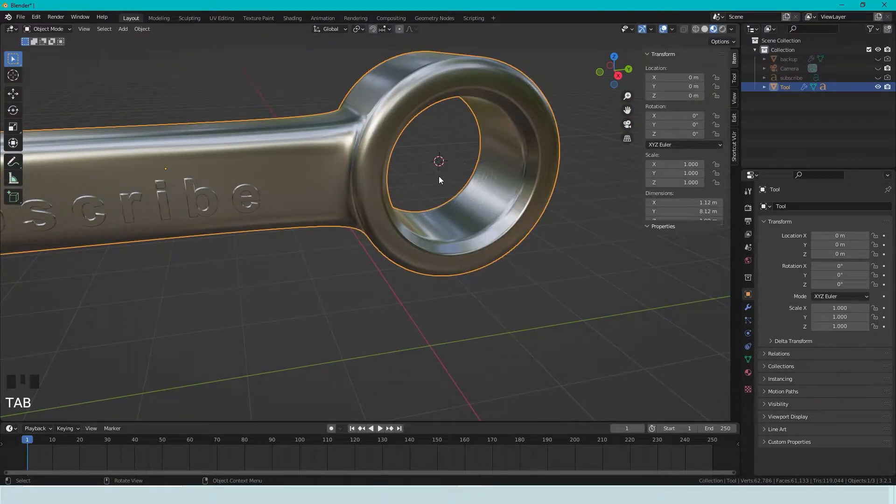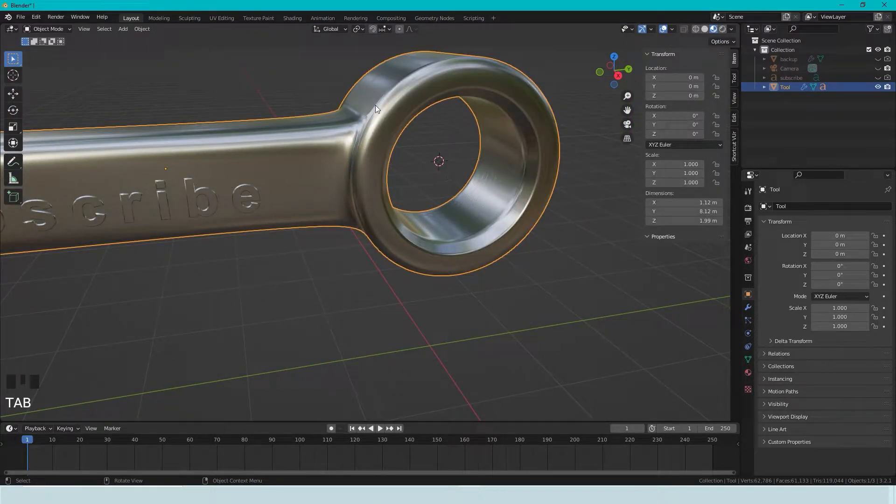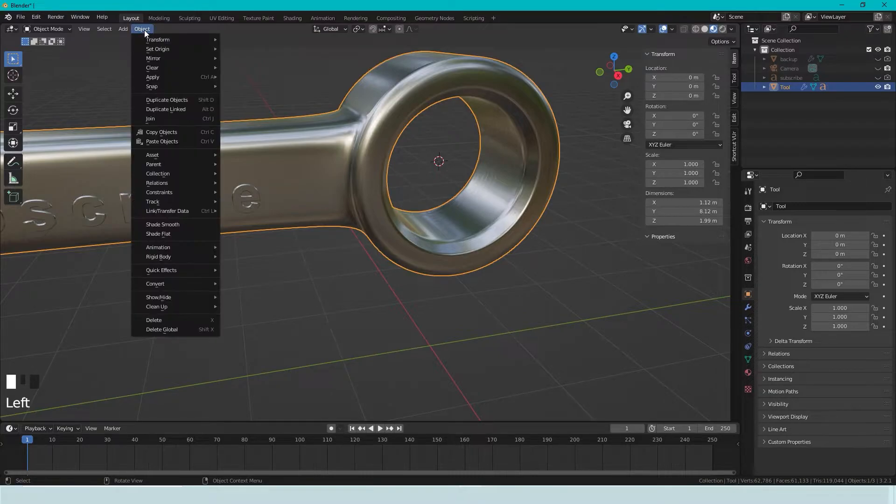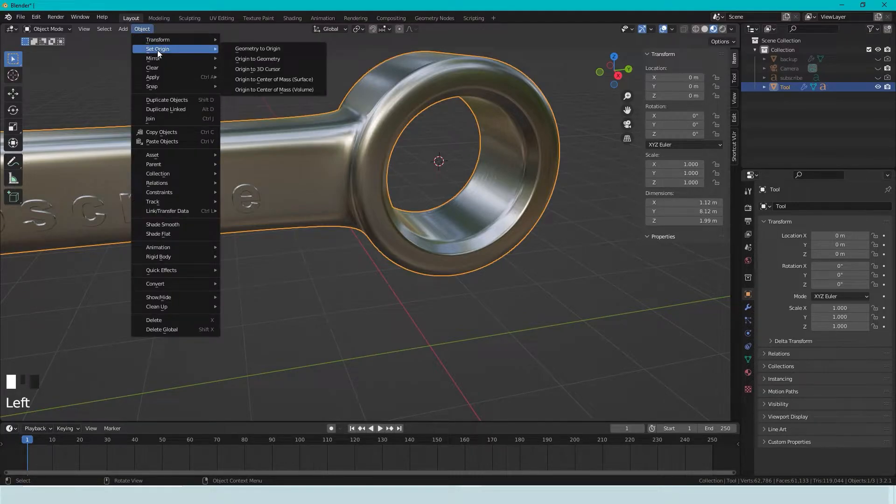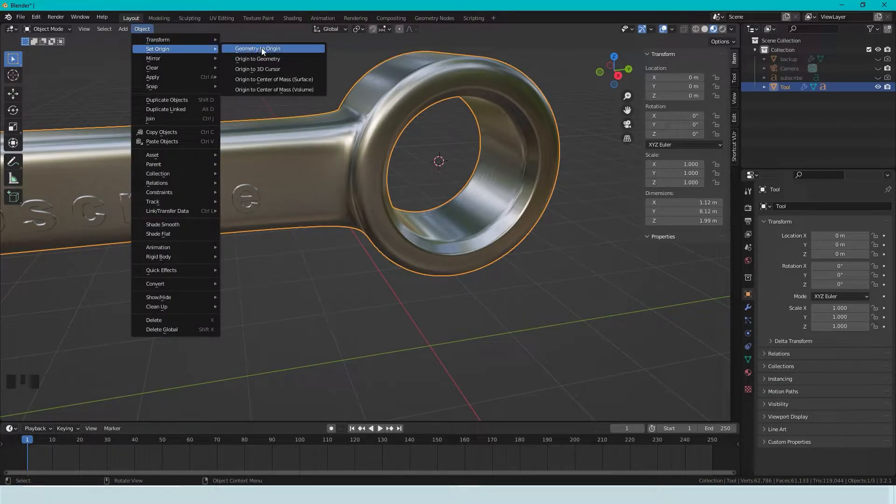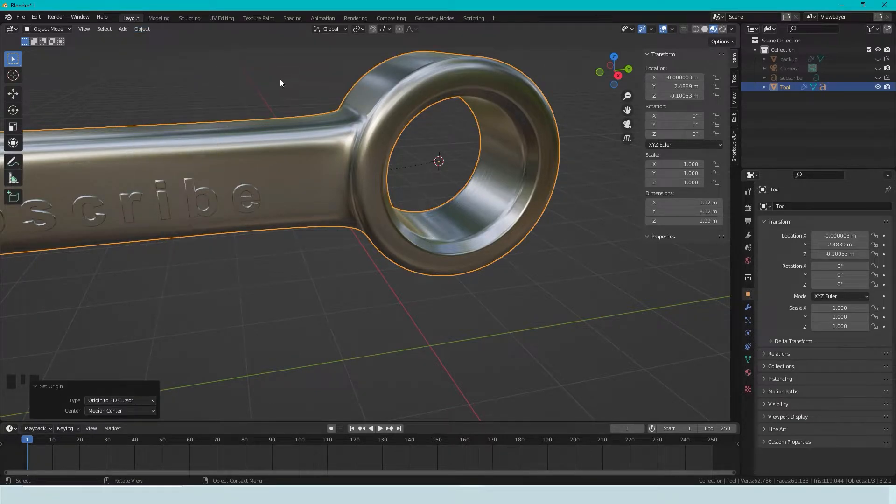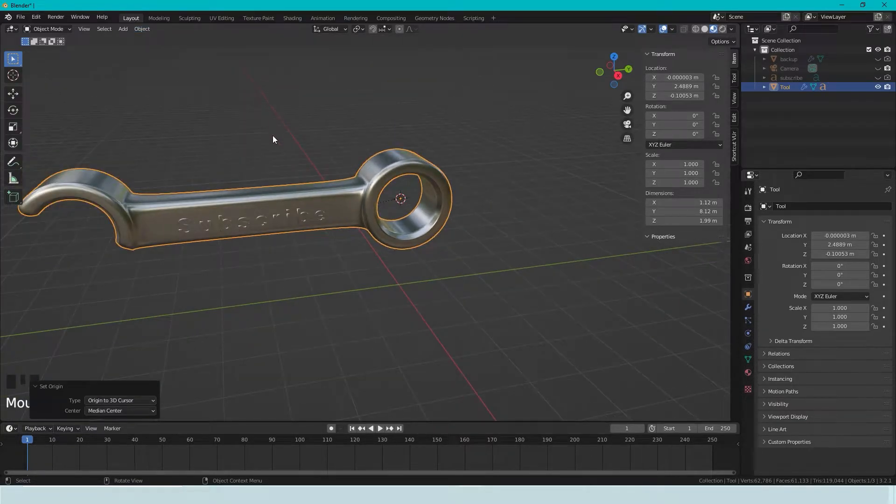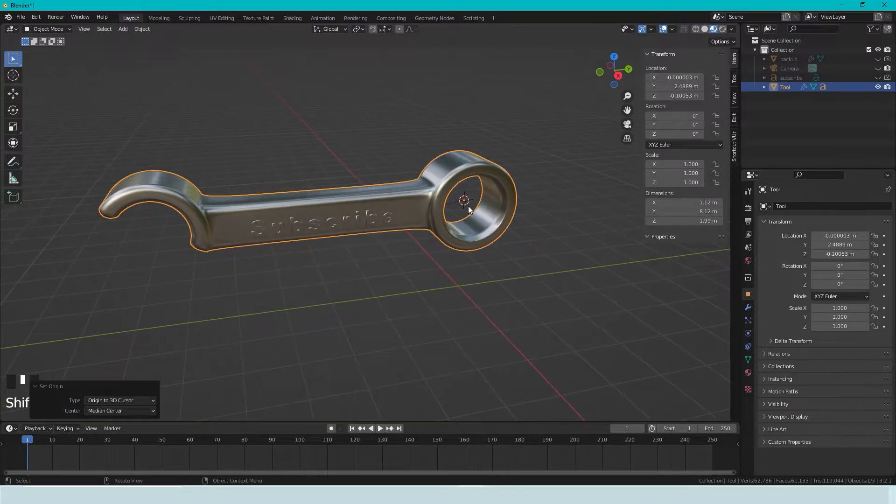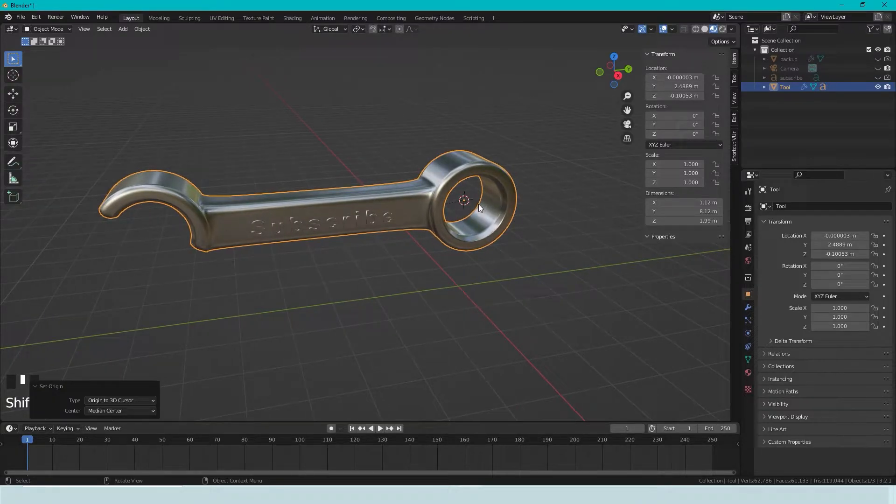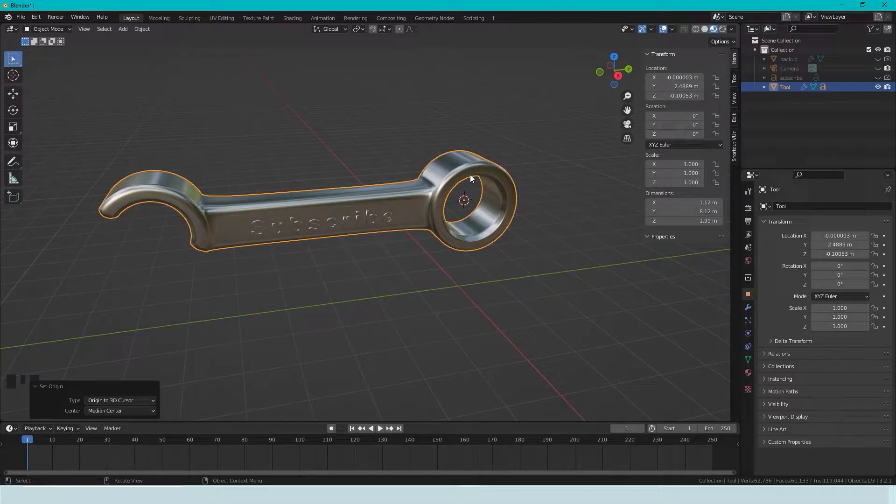So if we press Tab, and then we can go to Object, Set Origin, and set the origin to the 3D cursor. And because the origin is the point where the object rotates around, and now we have moved it.